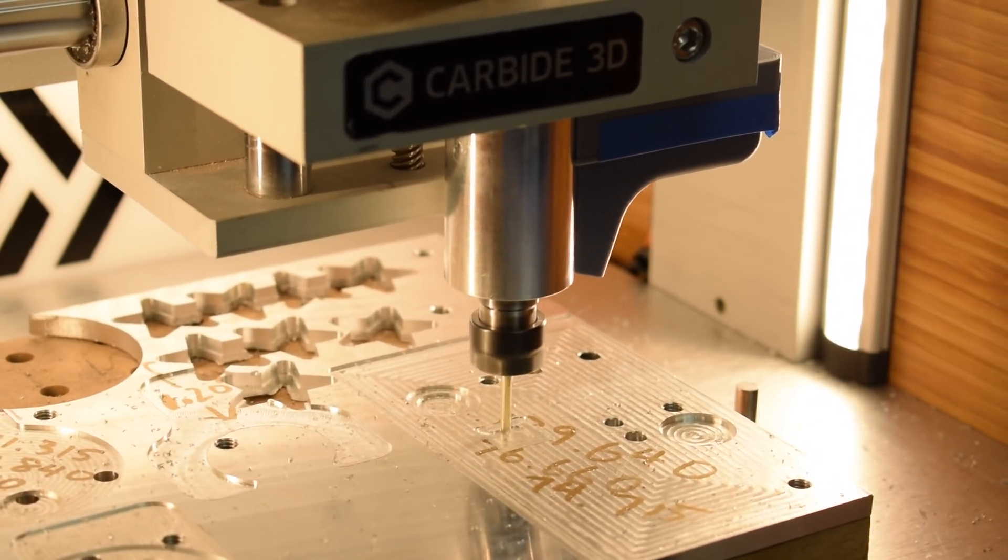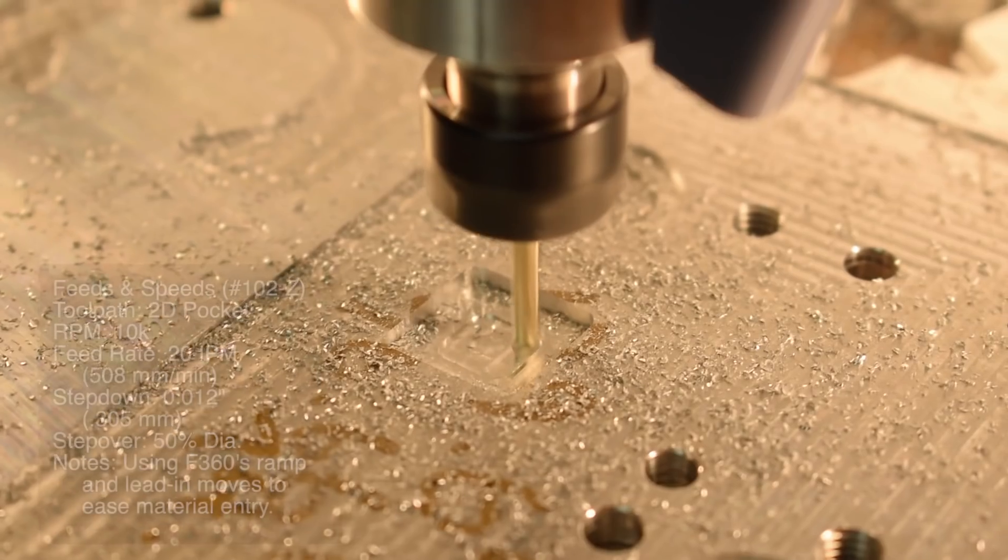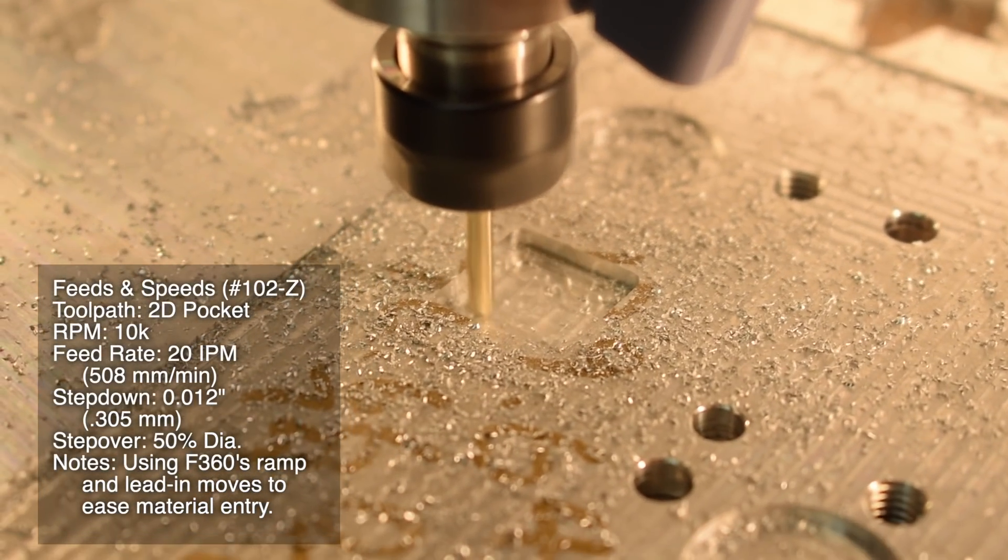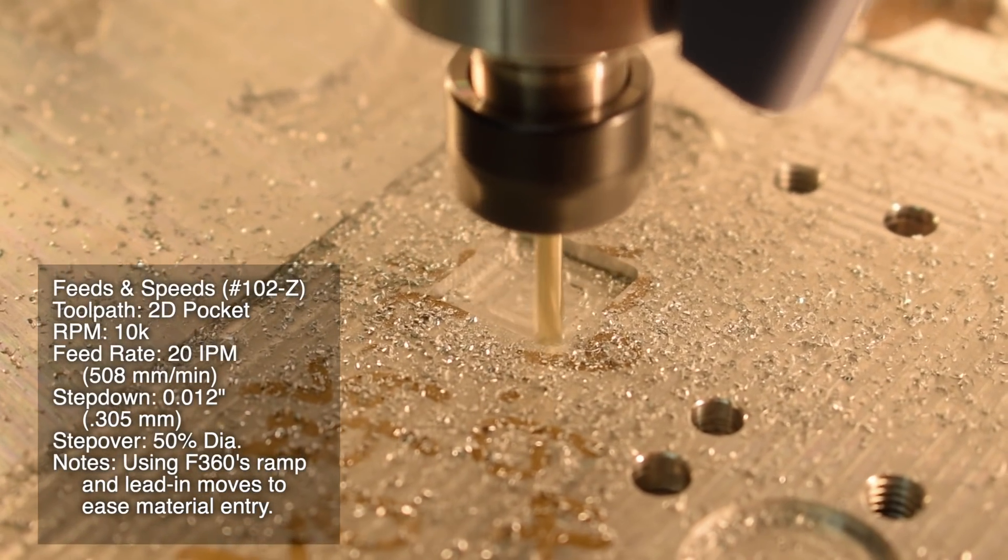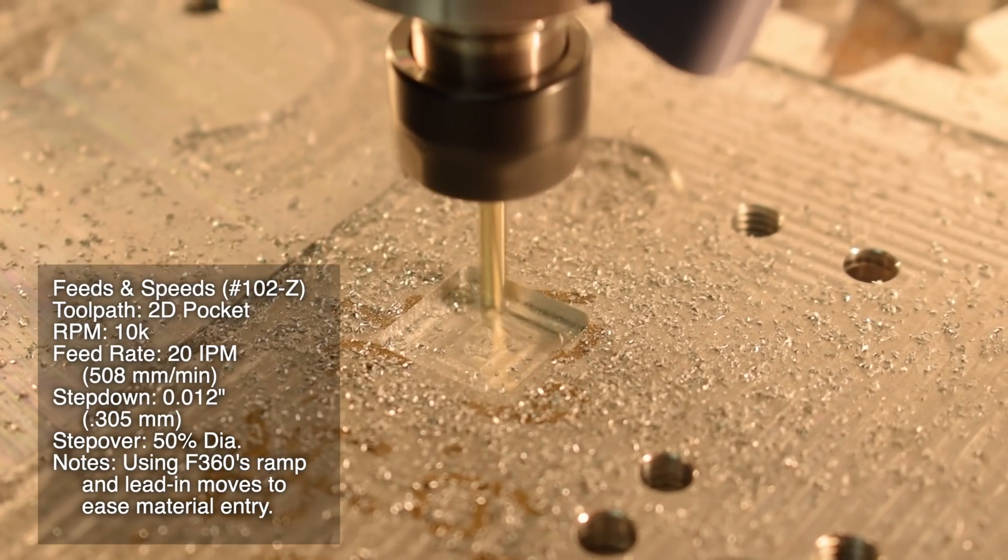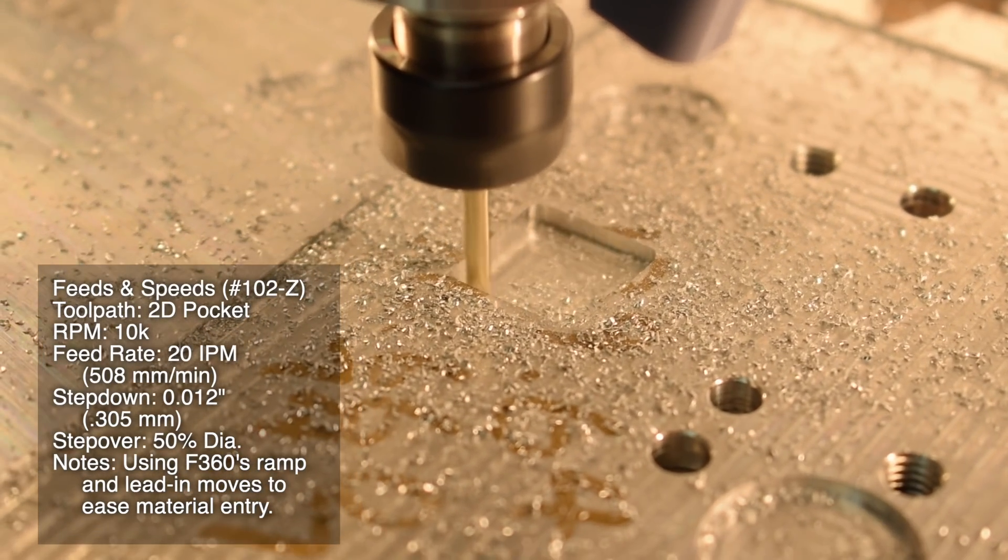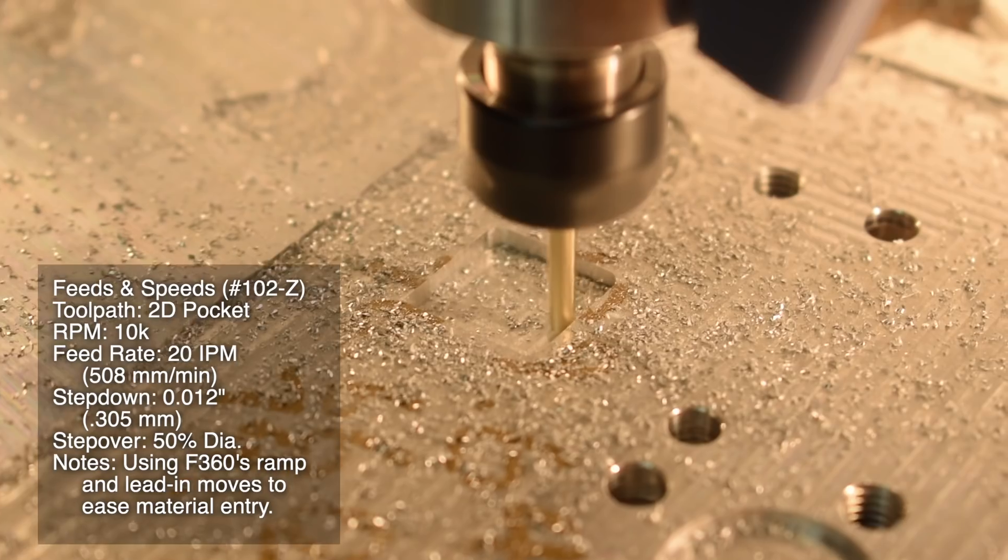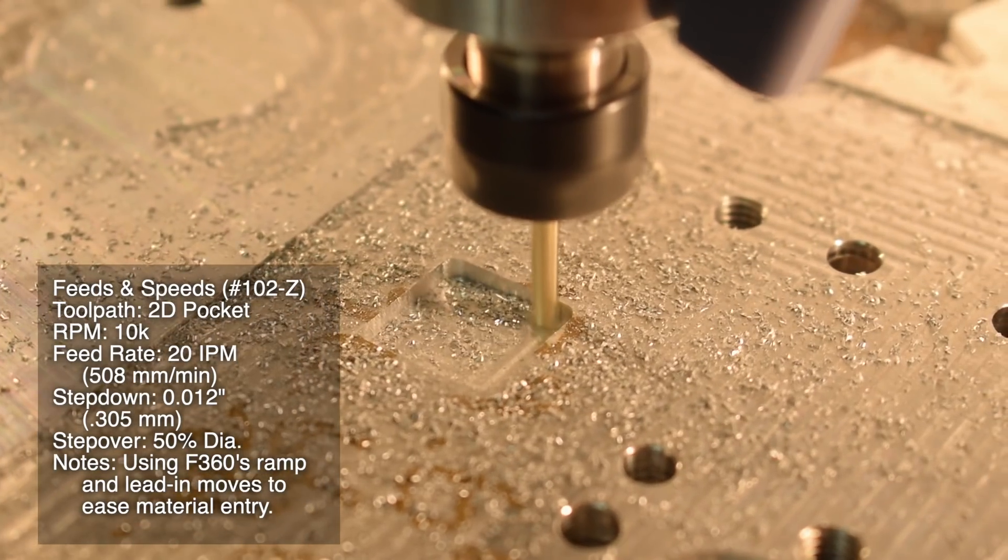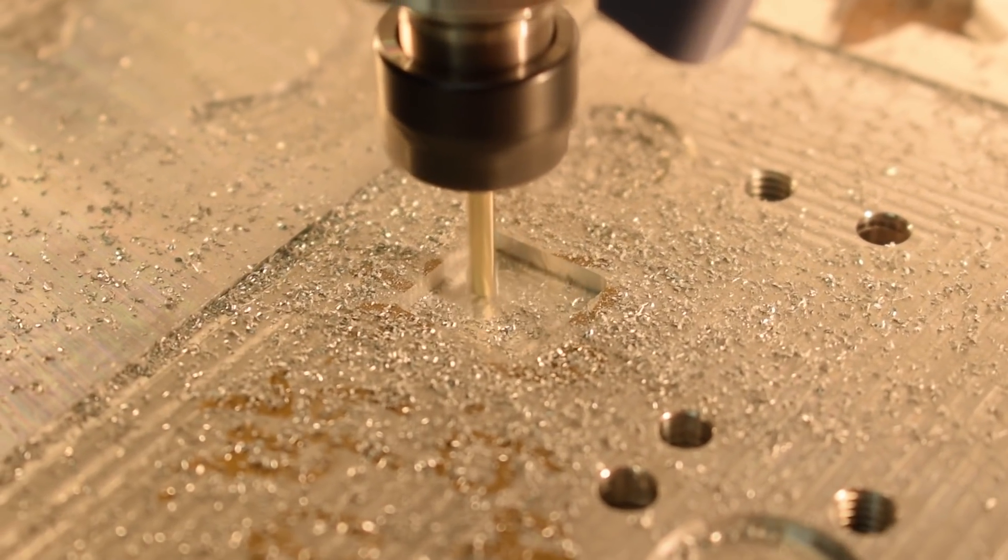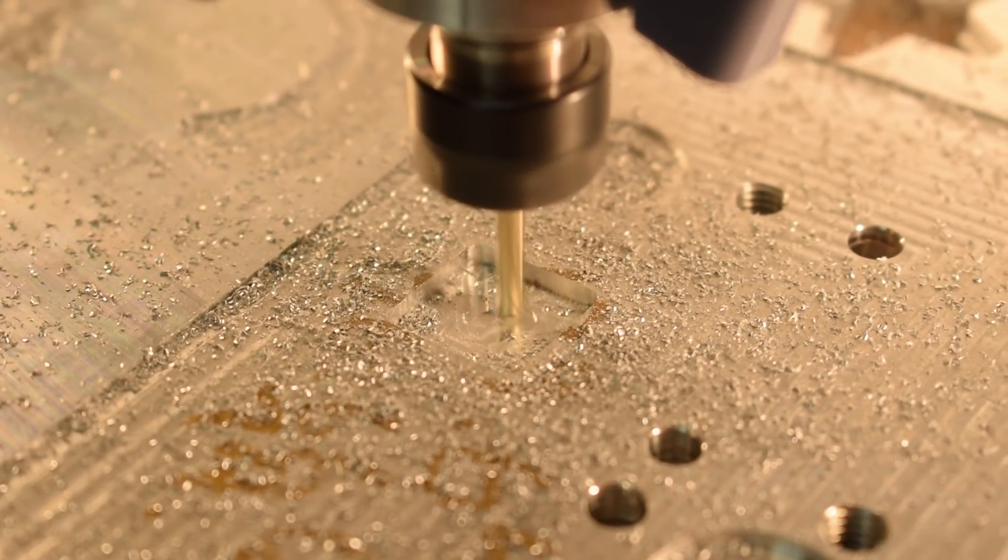You could vary it by plus or minus 30%. Here's an example at 50% stepover, 20 inch per minute feed rate, and 10,000 RPM. Depth of cut is 0.012 inches. You can trade stepover for depth or speed and find the compromise you like best, but this is a safe enough starting point that you can use.